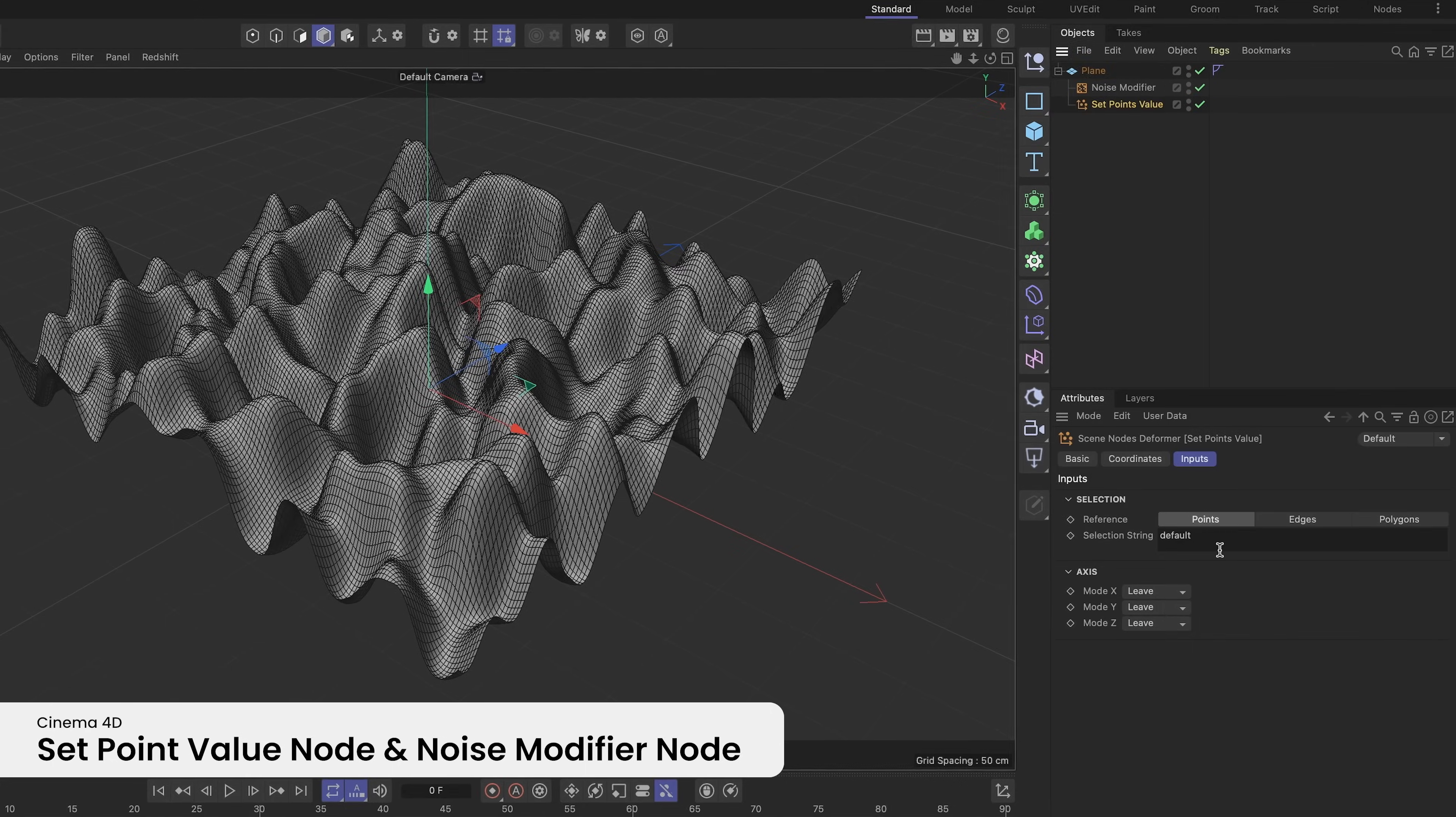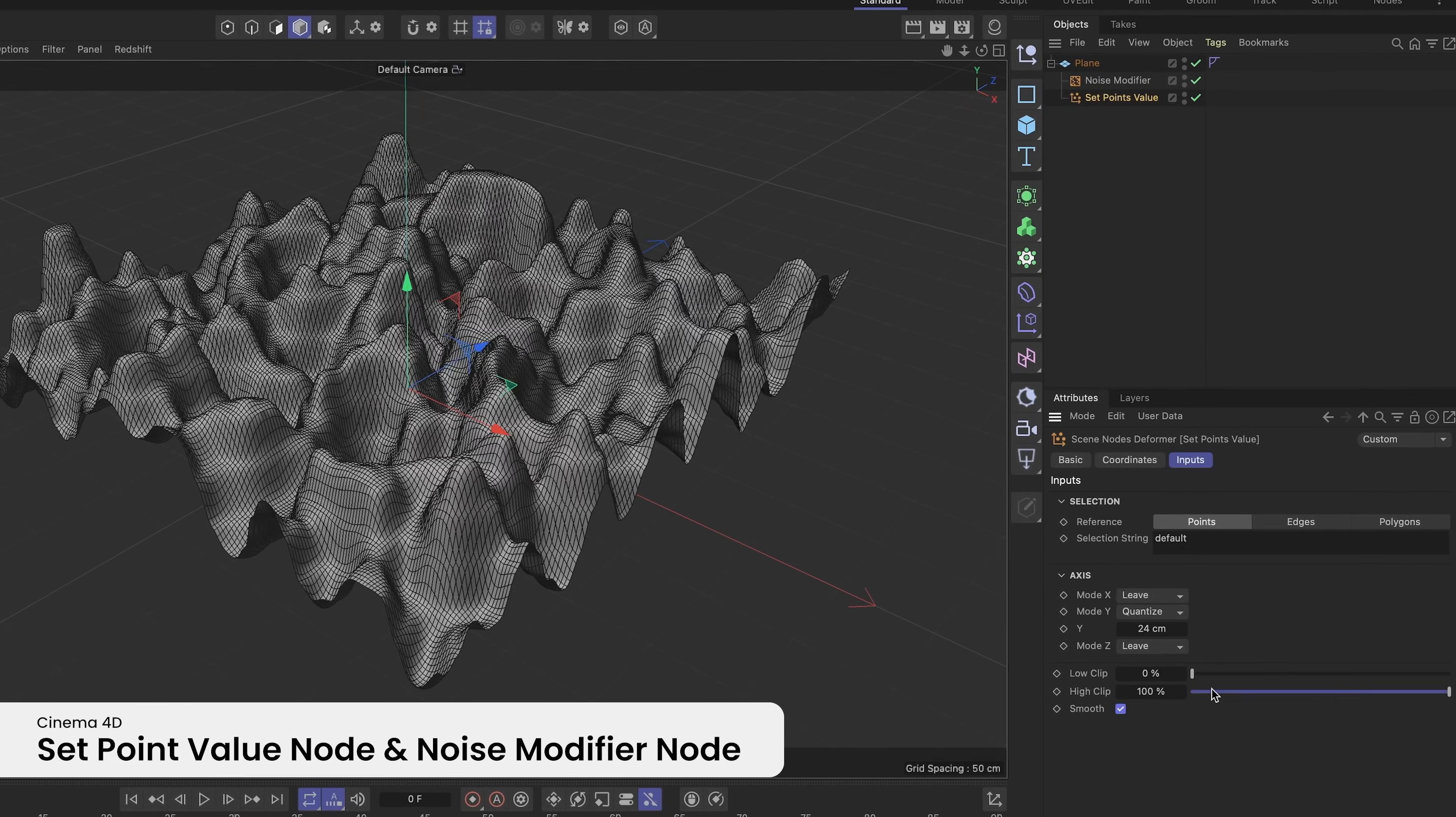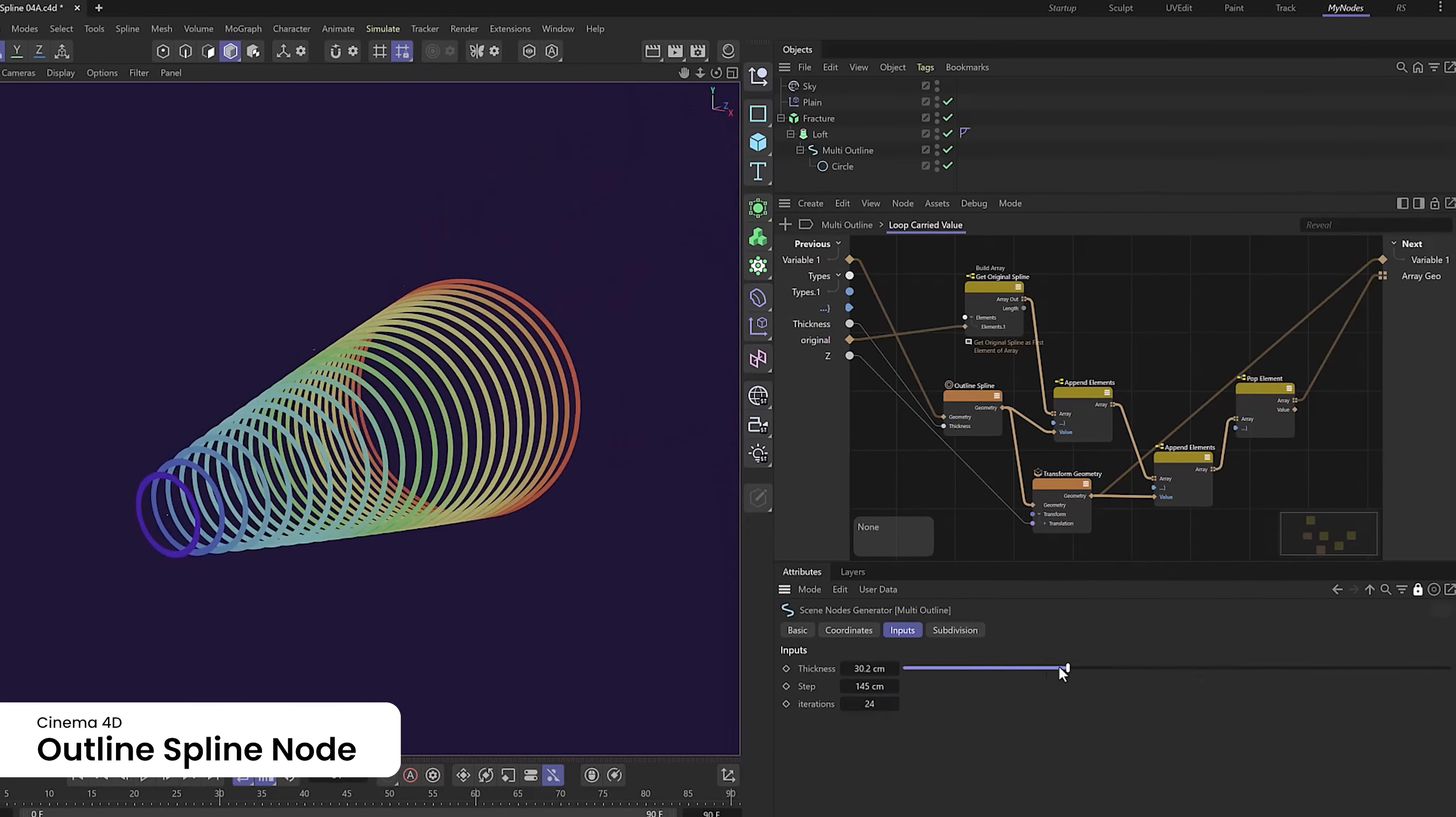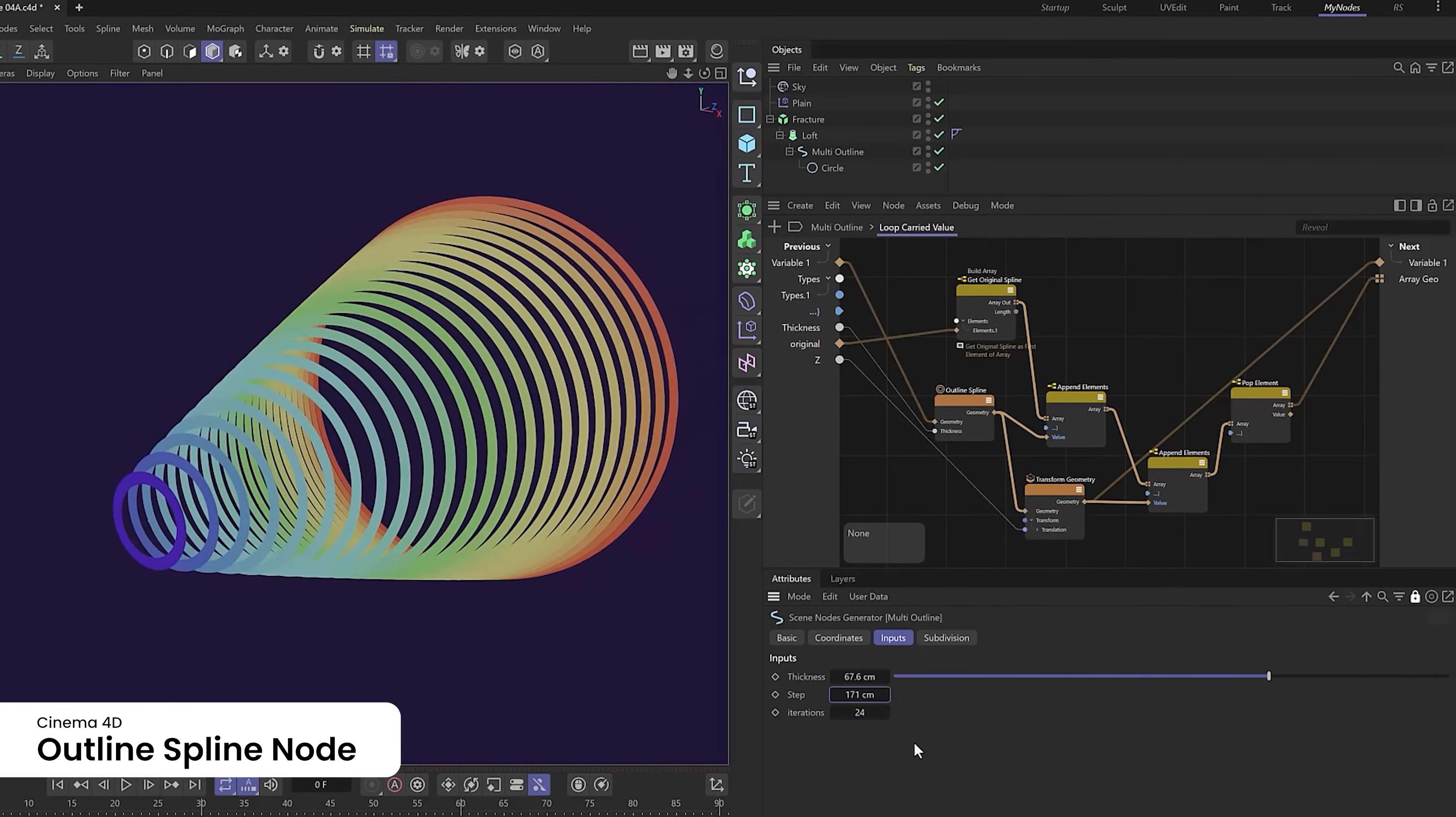The setpoint value node and noise modifier make it easier to deform existing geometry. The outline spline node enables procedural spline outlines allowing for stacked and nested shapes from a single input.